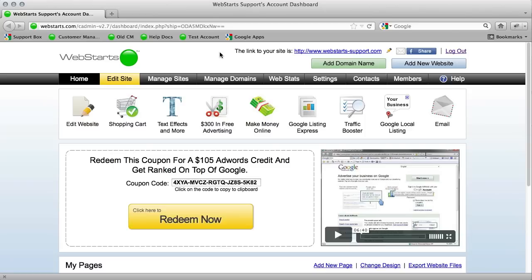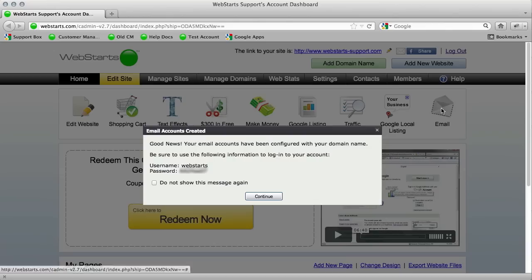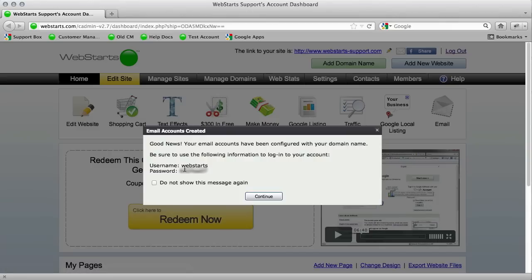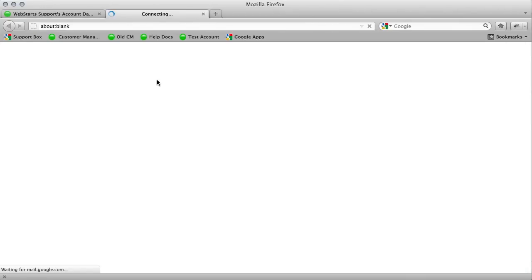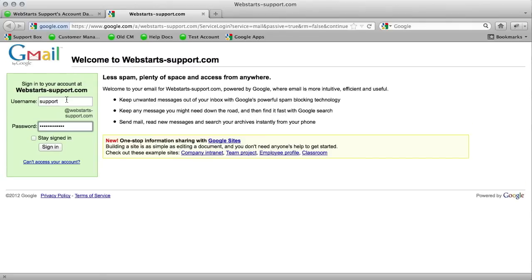So to get started, log into your WebStarts account and click on the email icon. You'll be provided with your username and password. So just remember that. It's usually the same password as your WebStarts account. So just click continue and type in the username and password.